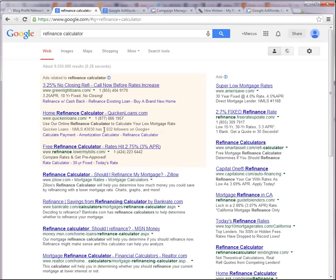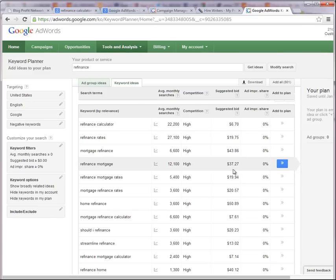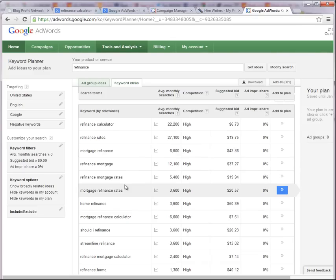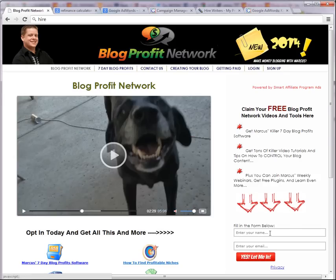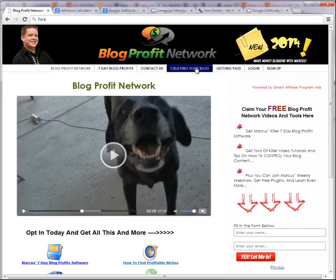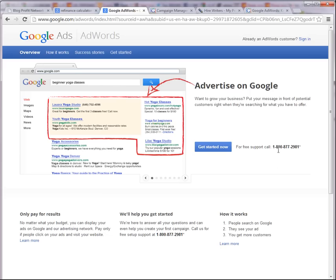Now the cool thing about Google and other pay-per-click marketing methods is you only pay when people click. So if your ad is seen 100,000 times in a day and no one clicks, then you don't pay anything. But if one guy clicks, then you pay $6 or $1 or whatever. Now whatever it says here doesn't necessarily mean that's what you're going to pay. So now that we know this stuff, I have other tools and keyword research stuff on my site at blogprofitnetwork.com, you can go there, put your name and email, you'll get all that stuff.